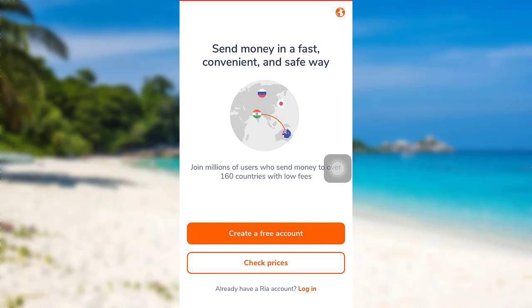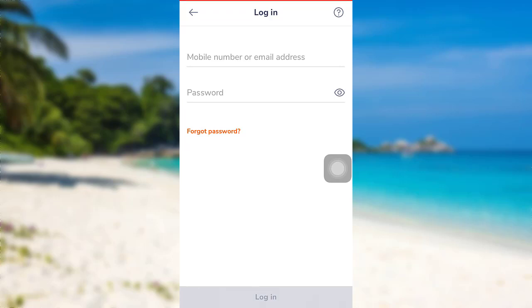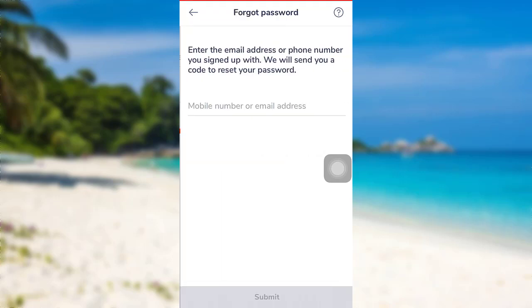After that you'll be able to see this interface. Now there's a link 'Forgot Password' - tap on it. Once you do that, you'll be asked to enter your mobile number or email address. So enter the mobile number or email address associated with your account.